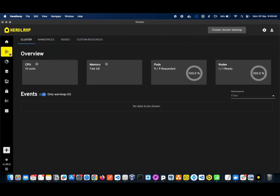If you click on this option, it will give an overall cluster overview. You can see the total CPU — I have a 10-core CPU — and memory: 7.66 GiB allocated for this cluster. This shows the total number of pods, the number of nodes ready in the cluster, and all Kubernetes events. For example, whenever you try to pull an image, or whenever any readiness probe is failing, or a config map issue, all errors will be listed here.